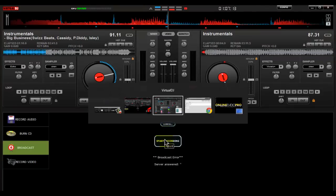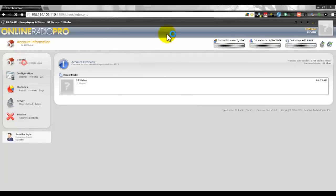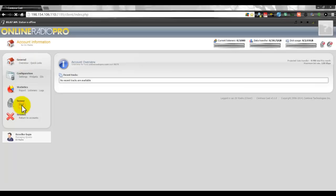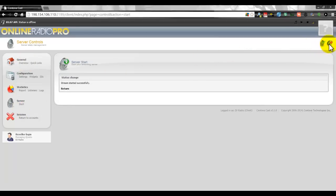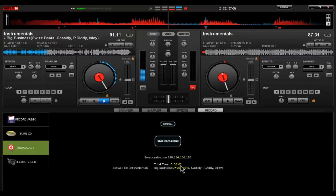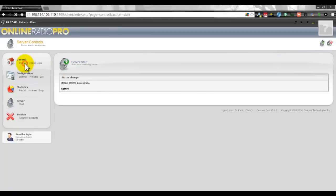Let's try it again — give it a few seconds to disconnect, then refresh. Start the server back up. Now going back to Virtual DJ 7, click Start Recording — 'server connected, waiting to start.' Now let's get some music going. Playing 'Big Business with Swift Beats Instrumental.' Let's go back to our account.